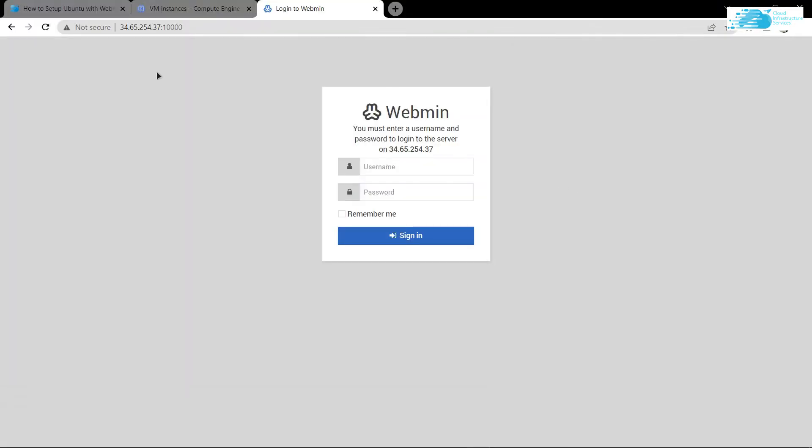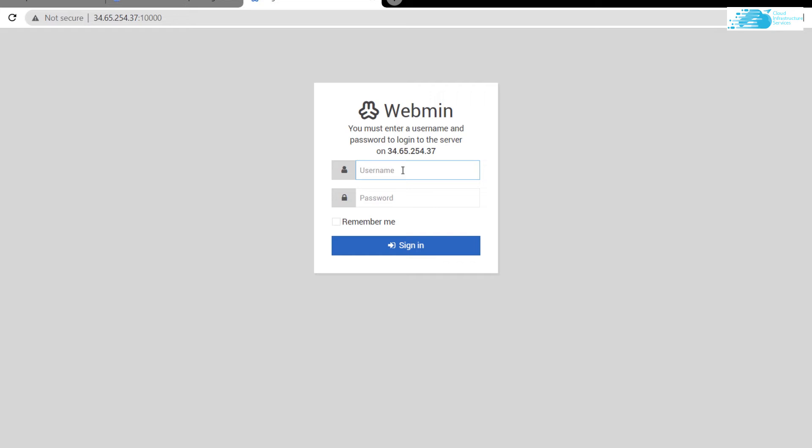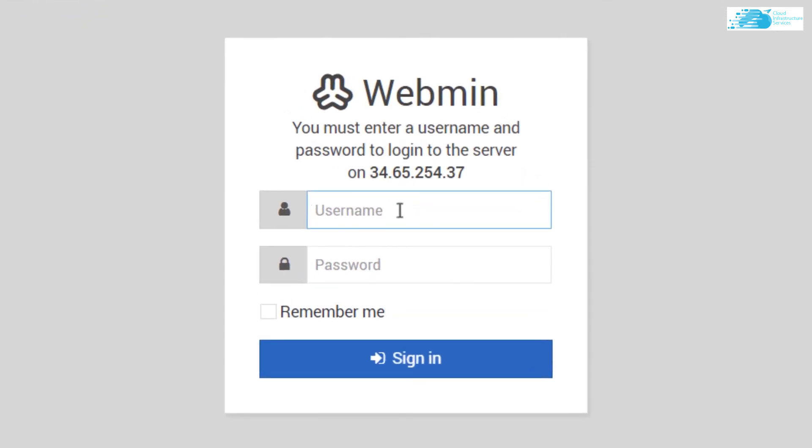Type in the password and when you have updated the password, simply go back to the page and refresh it, then type in the username root and the password that you have just given it. That should allow you to log in to the Webmin GUI.